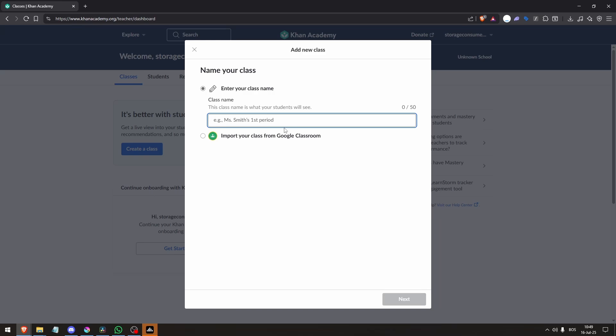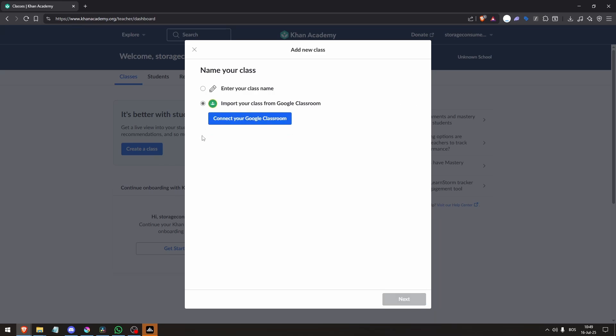Third, open your teacher dashboard. Click the Khan Academy logo at the top center of the page or your name and avatar in the top right, then select Teacher Dashboard from the drop-down.